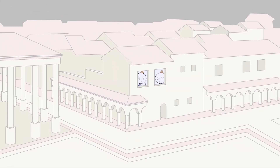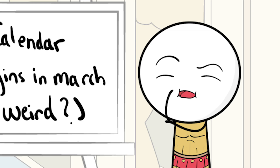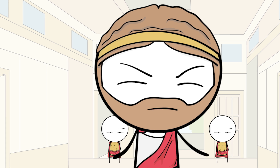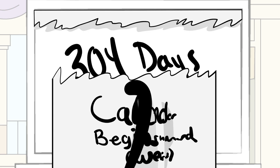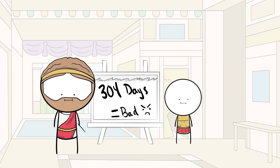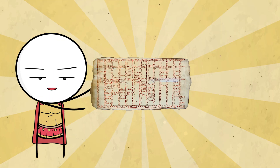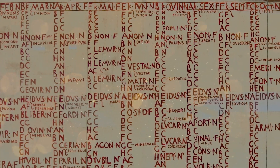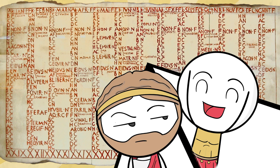We gotta do something about this calendar. What's wrong with it? Well, look — everyone knows that even numbers are unlucky to us Romans, right? And our calendar right now has 304 days, which is even. And that's why we're aligning with the lunar calendar. It's 355 days, and best of all — odd! I'll take it. Well, you didn't have a choice.